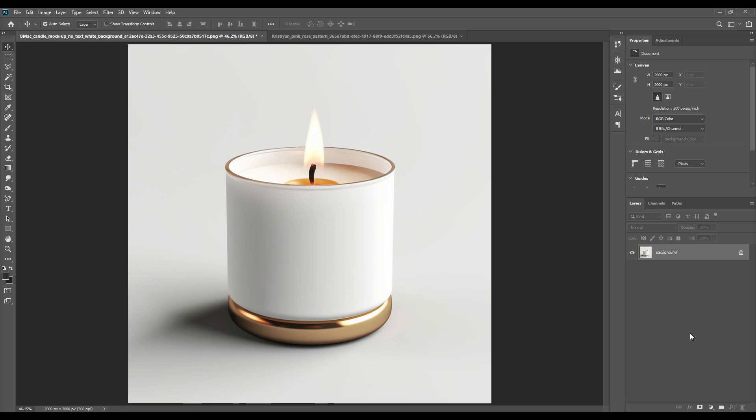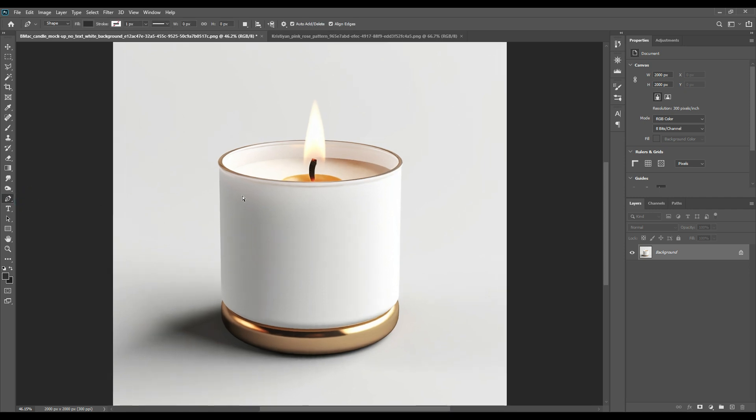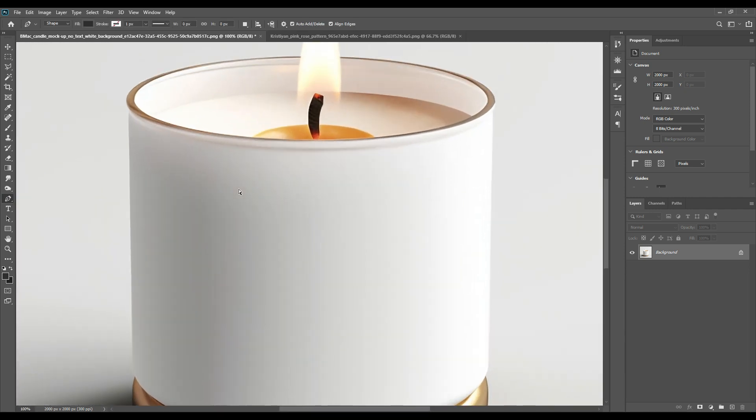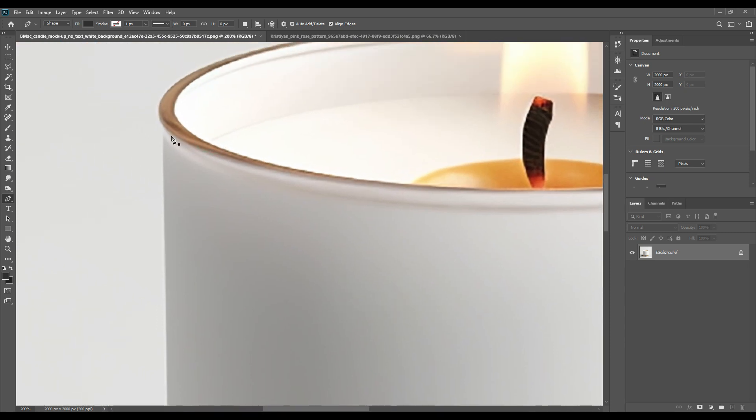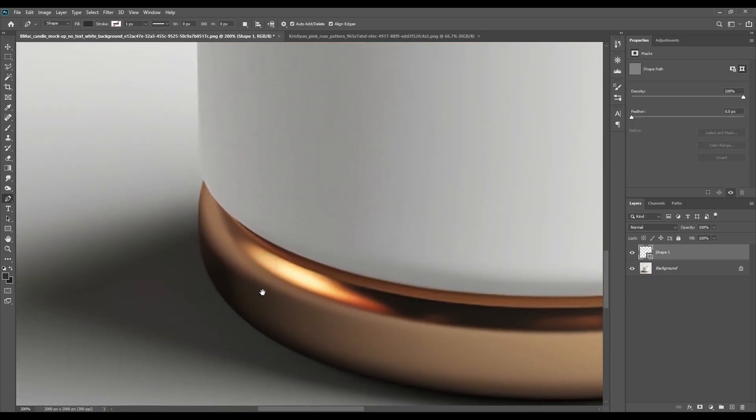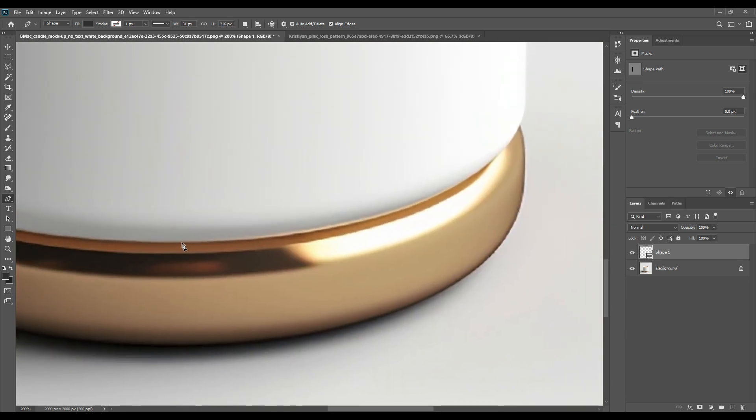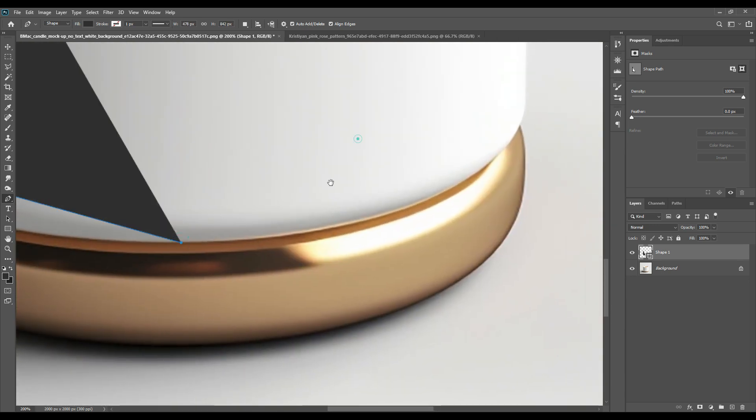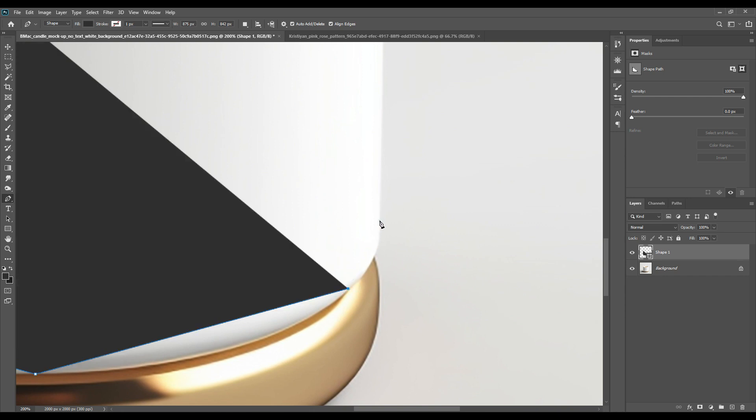Now without any ado, let's start. We'll take the pen tool as usual for all the mockups we do. It's a very simple mockup with simple tricks. First, zoom in for a better view by pressing Ctrl plus, and then with the pen tool create the rough points.